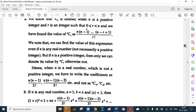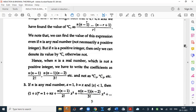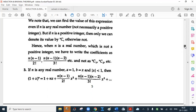Hence when n is a real number which is not a positive integer, we have to write the coefficients as n(n minus 1) upon 2 factorial, n(n minus 1)(n minus 2) upon 3 factorial, and not as nC2 or nC3. This is actually the value of nC2, nC3 respectively. So this is the binomial theorem for any real index.